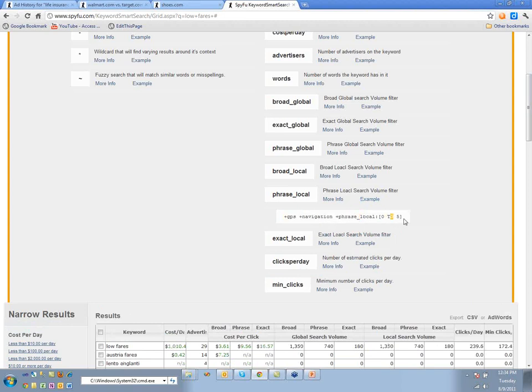For people asking about local examples — like dentists, doctors, realtors — when we say 'local' it refers to the Google keyword tool's distinction: local means US-only searches, global means all searches worldwide. It's not hyper-local geography.